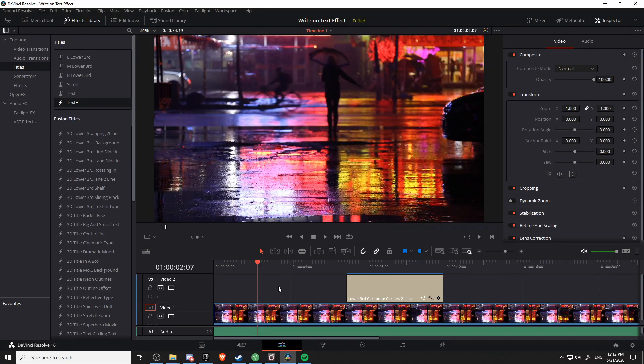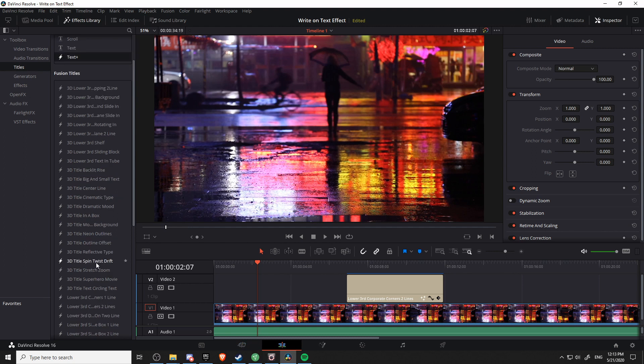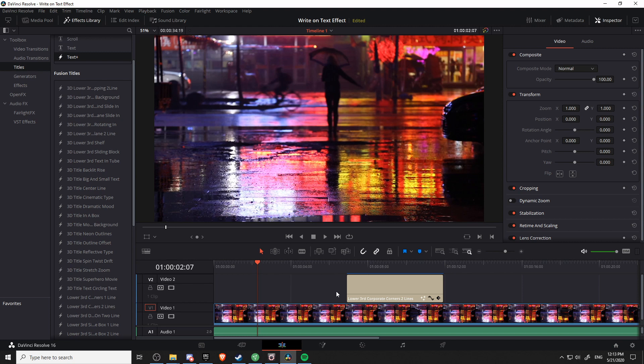So we're going to start with a simple write-on text effect on the edit page, the classical editor interface for Resolve. And then I'll also show you how to achieve the effect on the newer cut page, which has a slightly different editing workflow. And for people who want to use a default fusion title and build on top of that, I'll show you how you can actually add write-on effects to premade titles, even when the location for editing the setting isn't revealed in the inspector over here with the title selected.